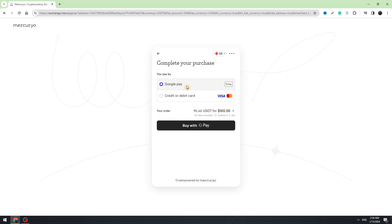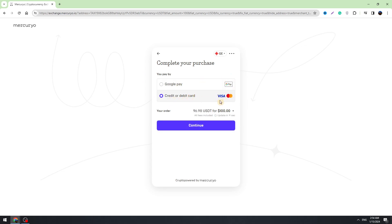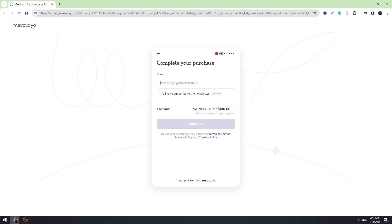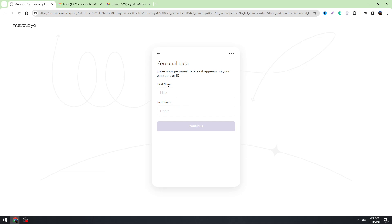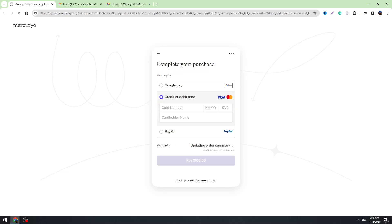There are different payment options — you can use Google Pay or a credit or debit card. Just click the Continue button, enter your email address, your first and last name, and your personal information. You can also use PayPal. Once you finalize the payment, you can go back to Bitget.